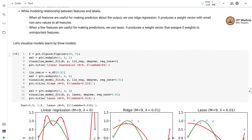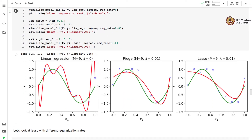Let us visualize these three models. The linear model is a polynomial regression model of degree 9 — polynomial transformation plus linear regression. In all cases we use a polynomial transformation of degree 9, giving the same feature representation. In linear regression, no regularization is used, whereas ridge and lasso both use a regularization rate of 0.01.